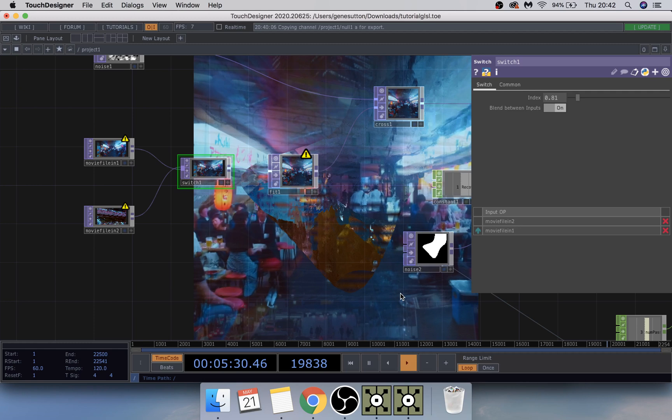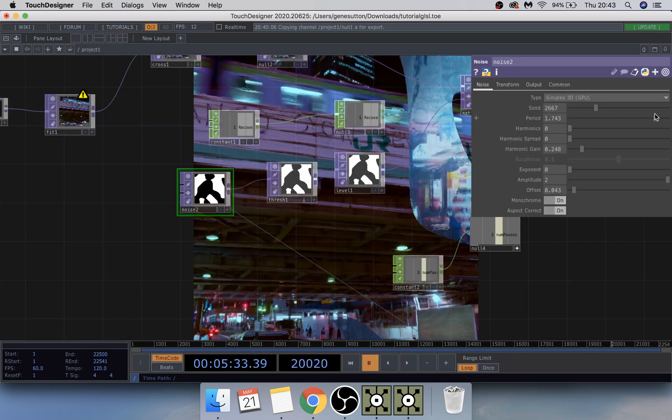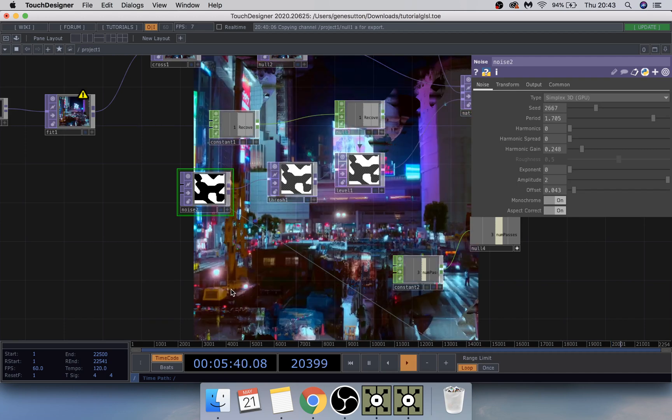Underneath the Noise here, you can change the period down — for example something much smaller — and you get different effects from the noise because it's a lot more fine-grained, as you can see. Yeah, you get that type of effect.